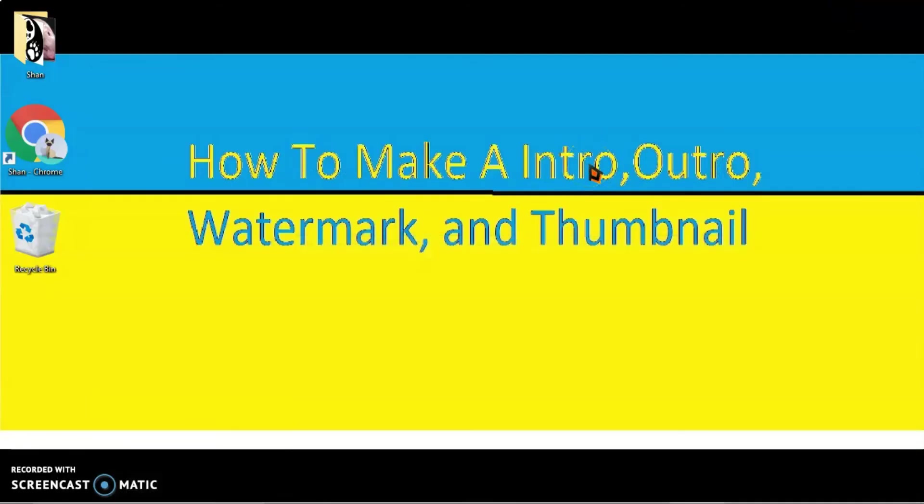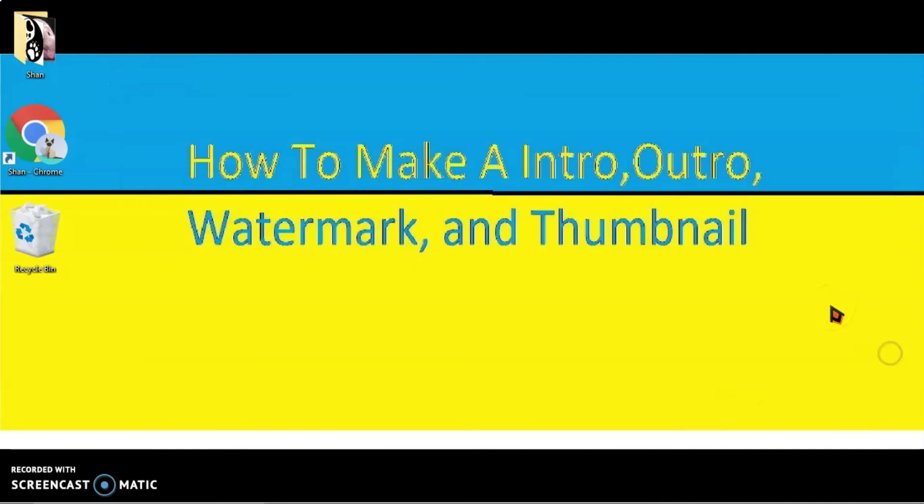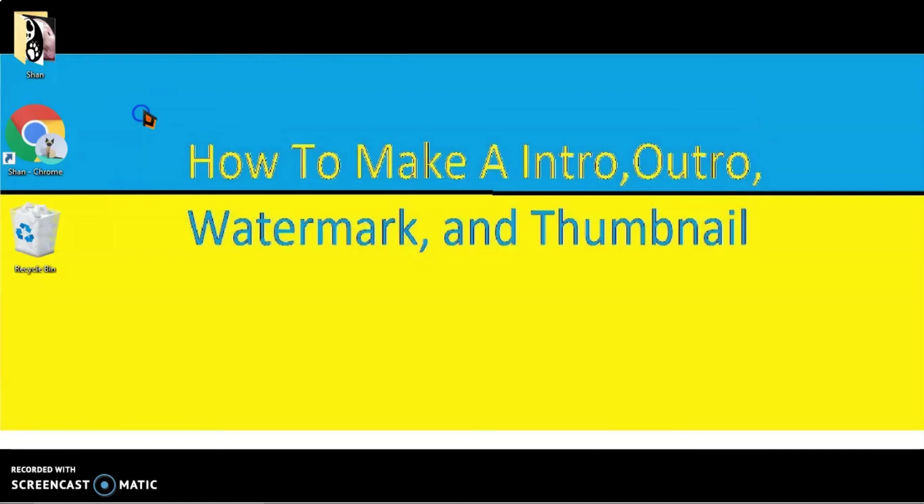I really hope this video was very helpful and I hope you subscribe, like, ring that notification bell. So I'll see you guys next time, bye.